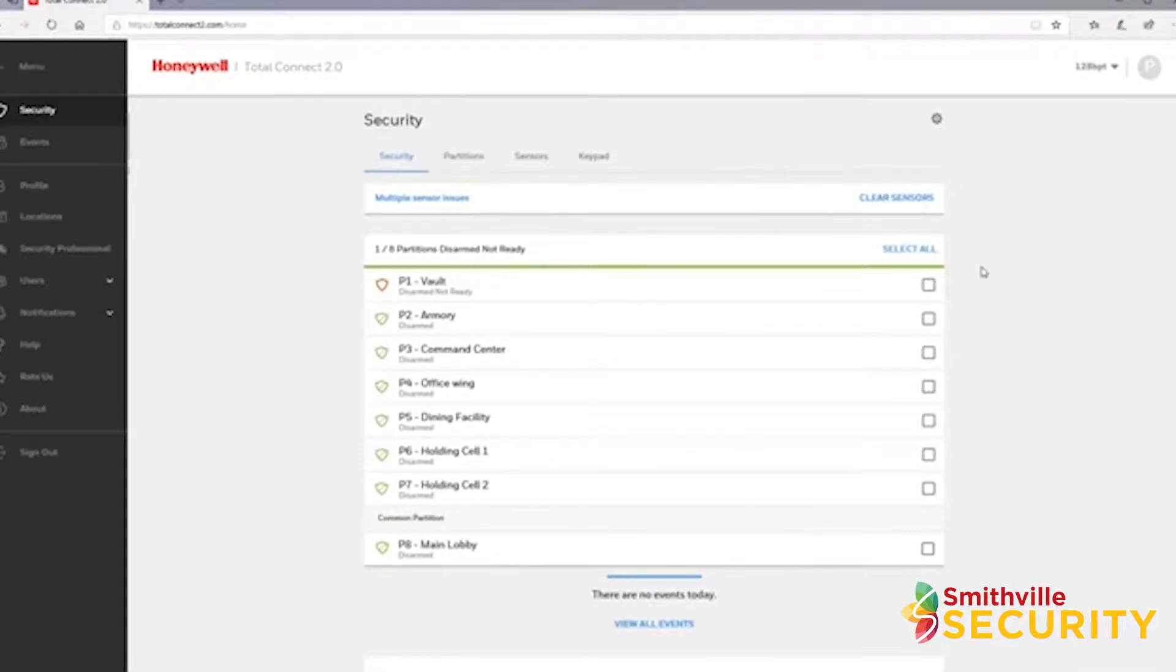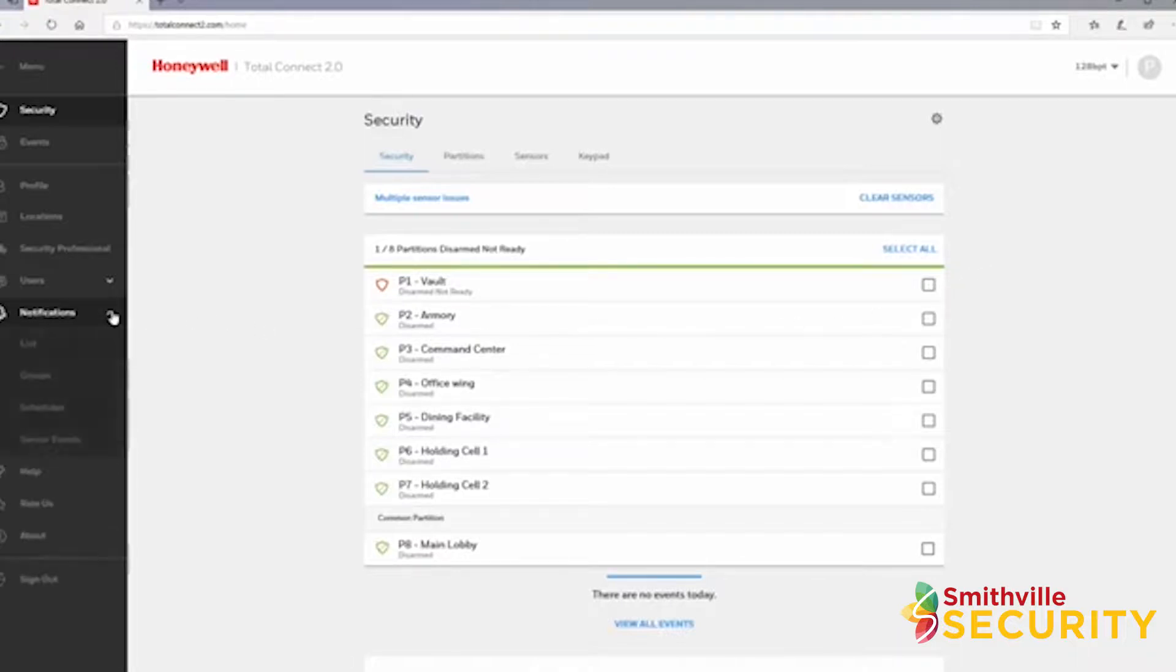Once you are logged into your Total Connect 2.0 account and on the security page, you can access the notification settings by clicking the notification drop-down in the menu on the left. This menu expands to provide a list of options.